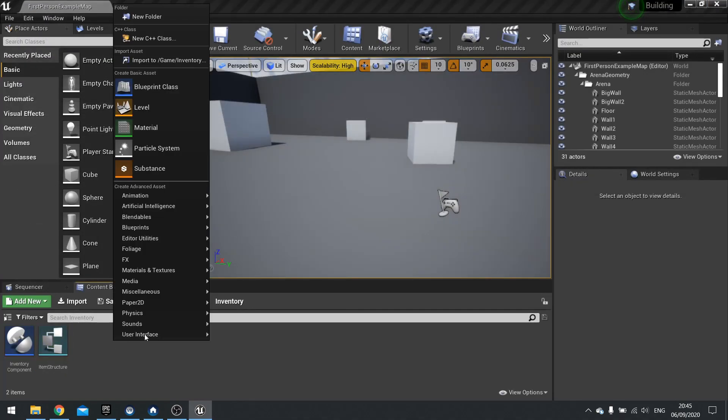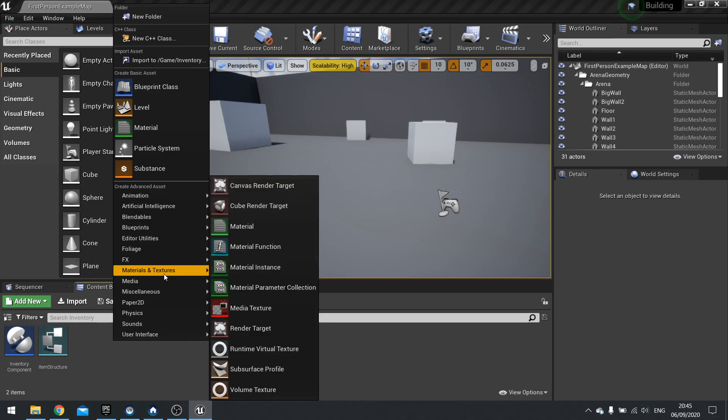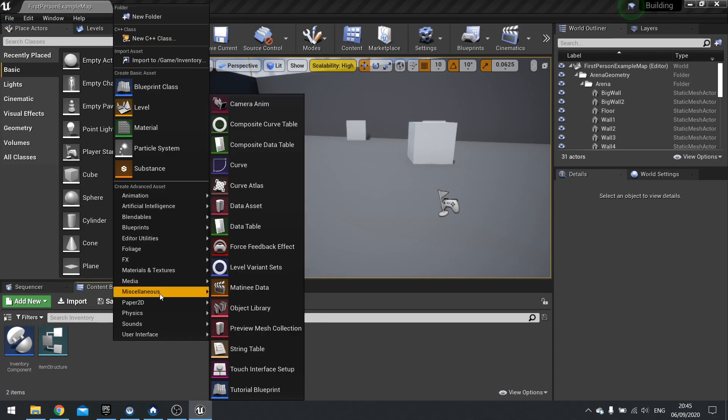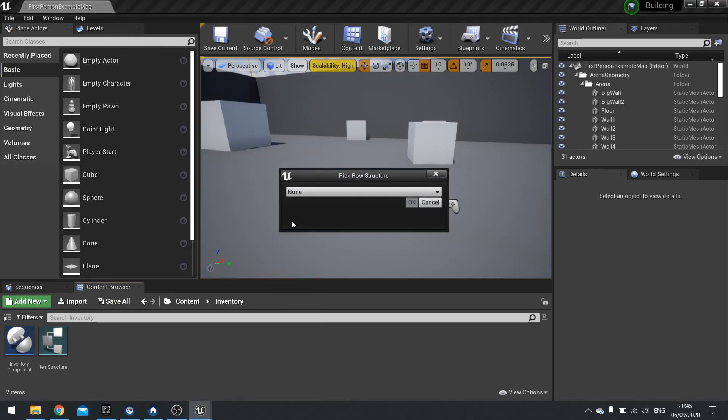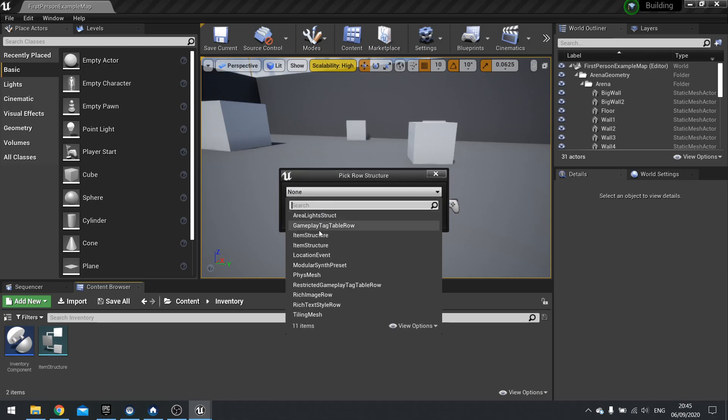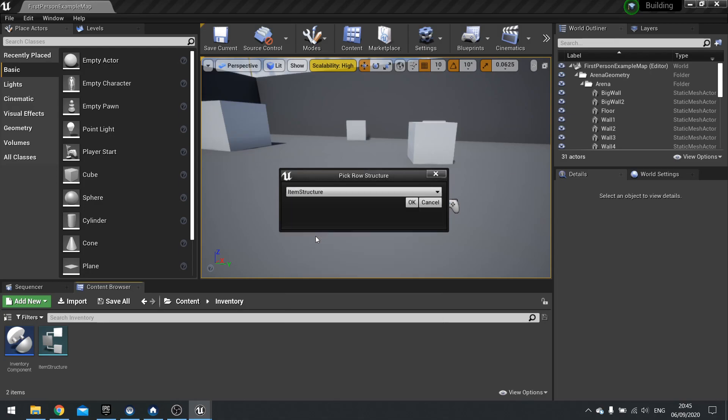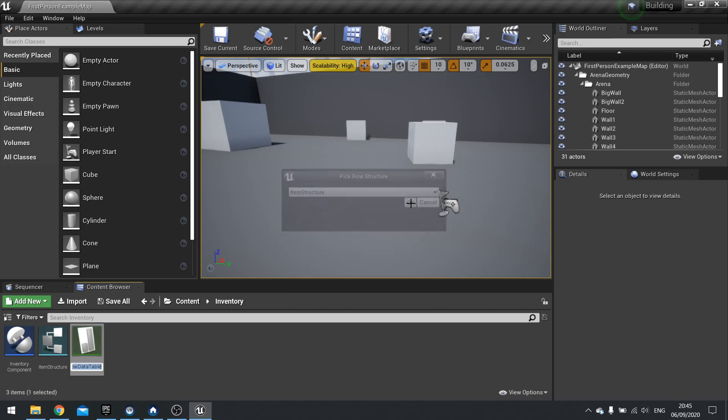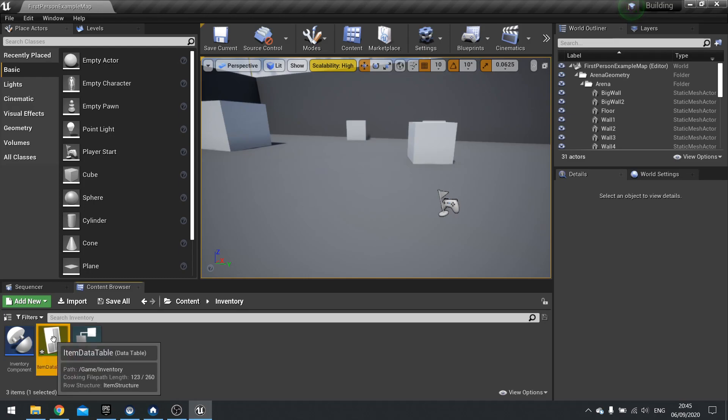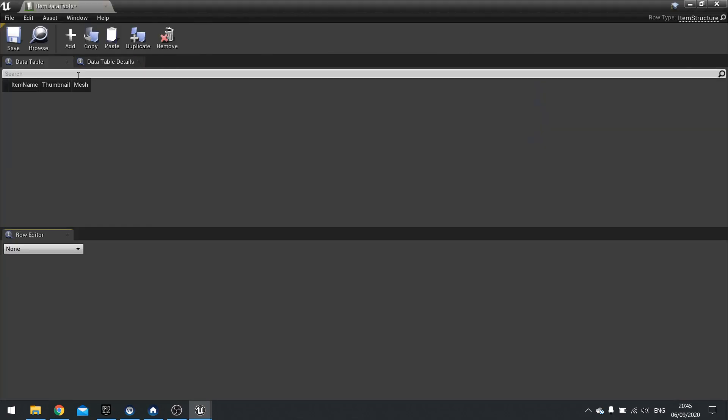So let's create a data table. So you want to go to miscellaneous data table. And then from the drop down, you want to choose your item structure. Click OK. And we'll click on item data table. Open this one up.